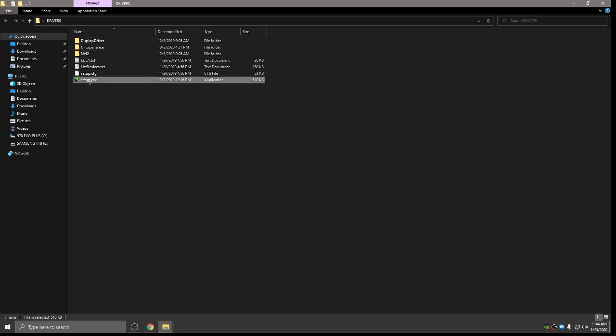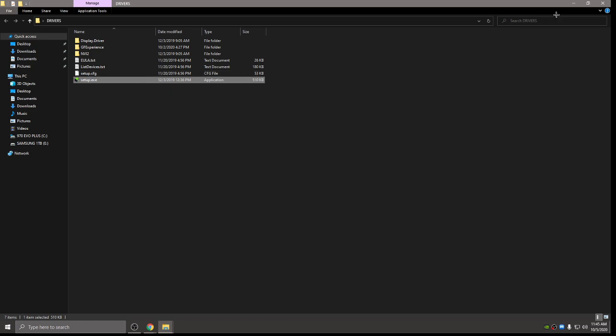And then once you have deleted everything, you go ahead and just double click on setup and it'll run the installation for you. You don't want to do express installation. Do custom installation and then make sure you check perform a clean installation. And then it'll install your driver.